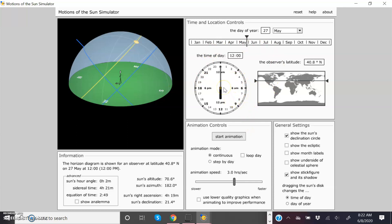Right here is a clock that shows the time of day over 24 hours. Right over here is a Mercator projection map with a horizontal bar that can be used to adjust the latitude. And then up here are the calendar months and the days of the year.